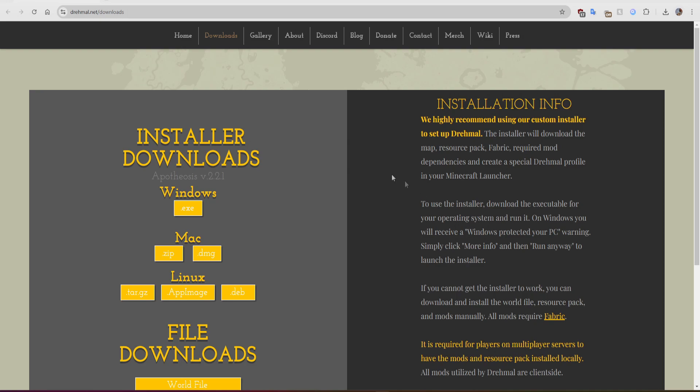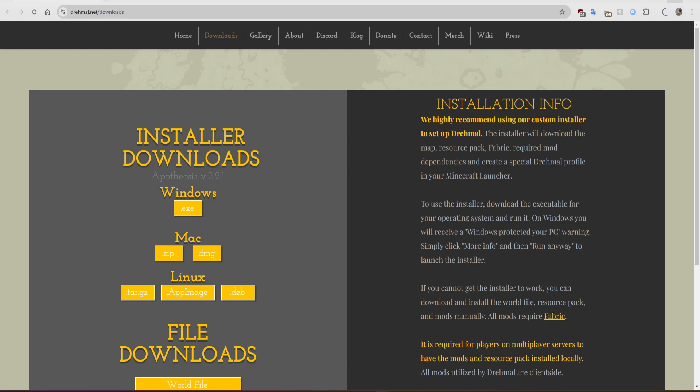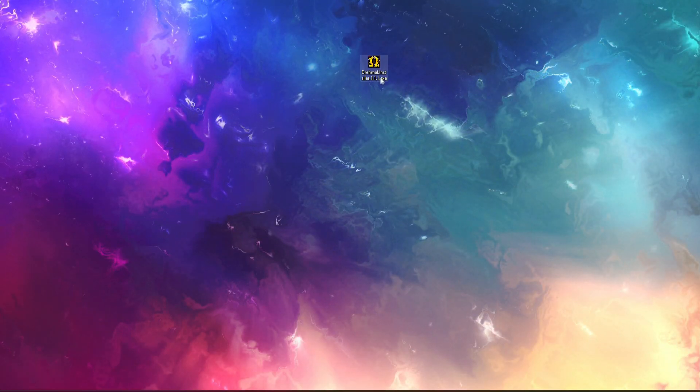This will be a quick tutorial on how to play the Drum Hall with the Origins mod. First of all, you're going to download the EXE for Drum Hall — I'll put the link in the description. Once the EXE is downloaded, you run it and it should look like this.